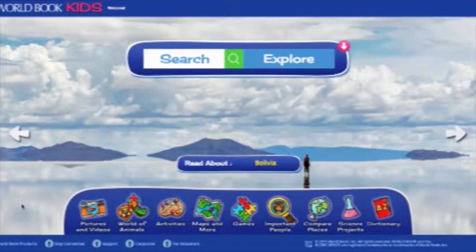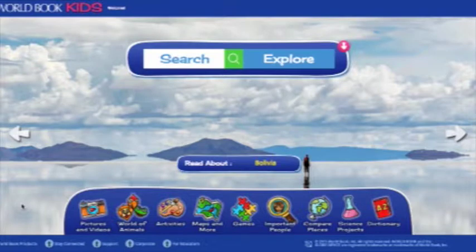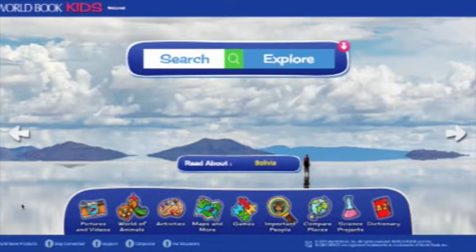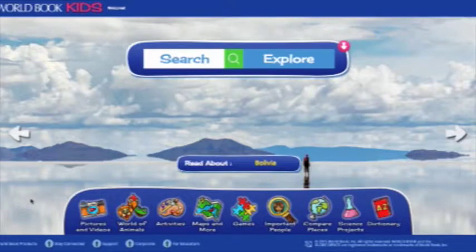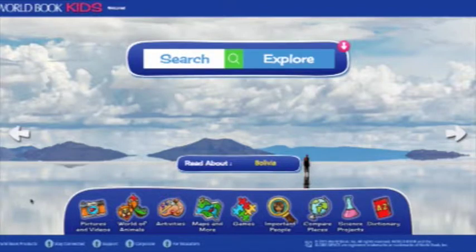Welcome to KIDS, Worldbook's website specially designed just for young students and library patrons, now featuring a brand new interface and image-driven navigation. KIDS features all the same great content, with thousands of easy-to-read articles packed with illustrations and maps to browse, plus interactive fun with engaging games, videos, and activities.